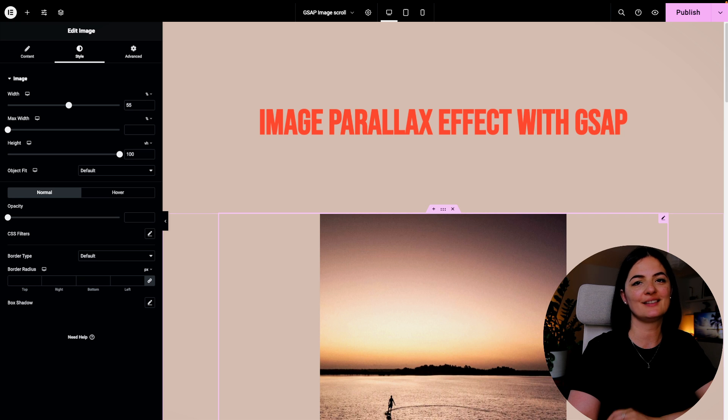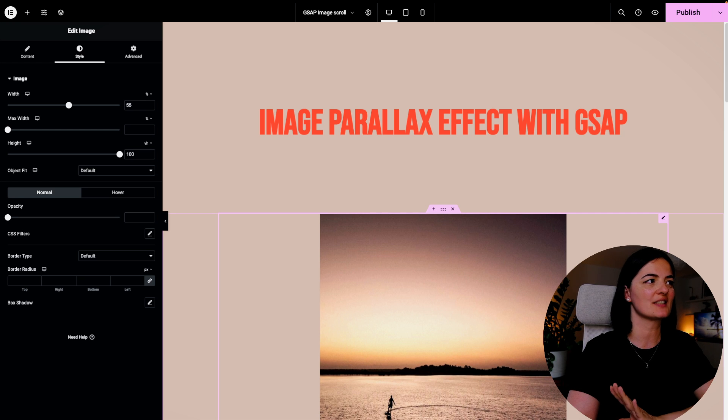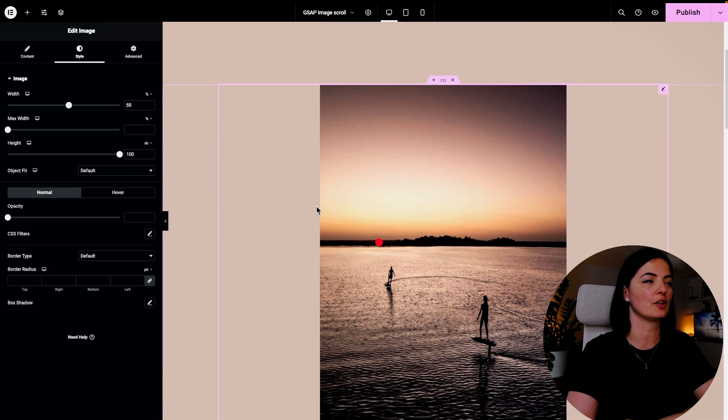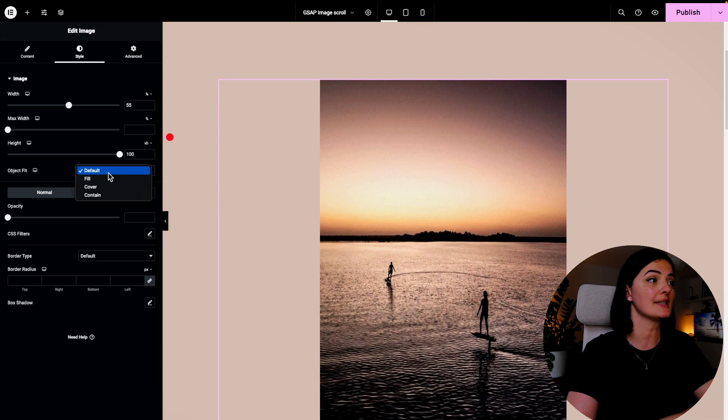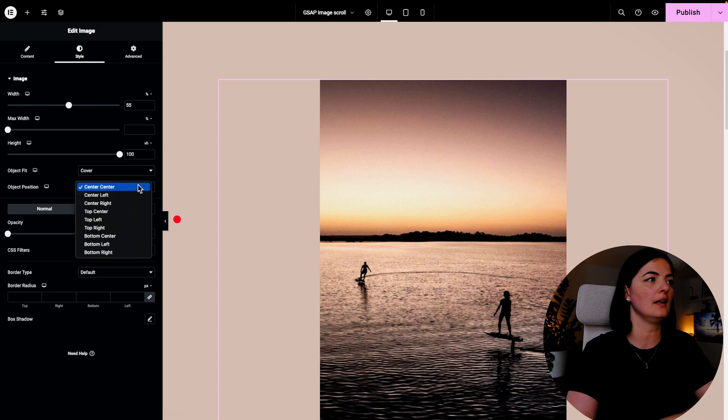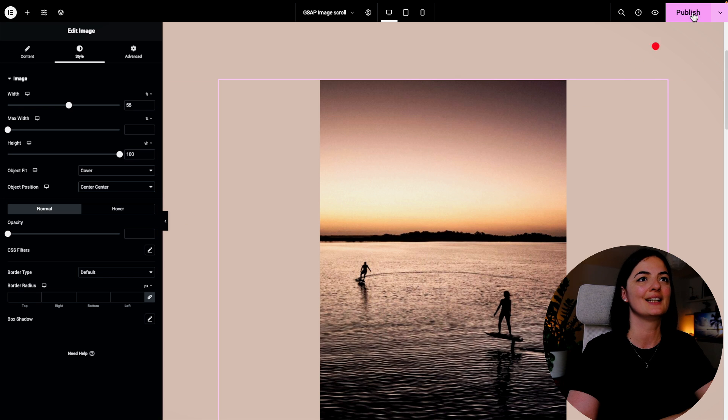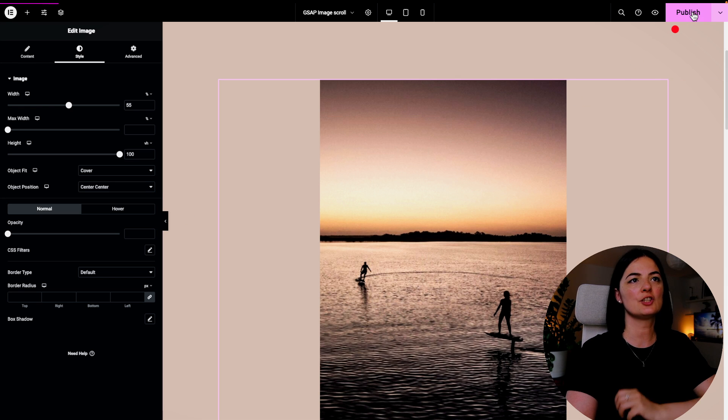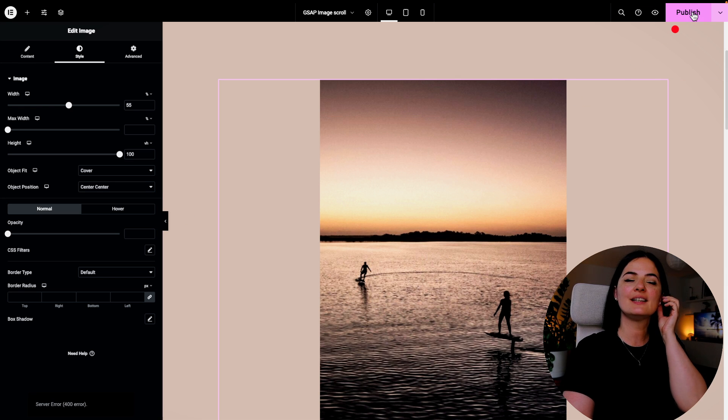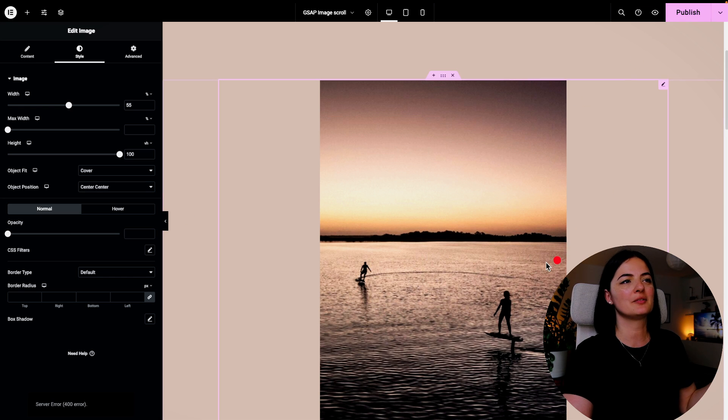Again, this doesn't matter, it's just what I prefer in this case. All right, let's set this to Cover and of course leave it at center center. And that's about it. Let's publish, and obviously nothing will happen right now because we need to add our code and also we need to add classes on the section and on the image.